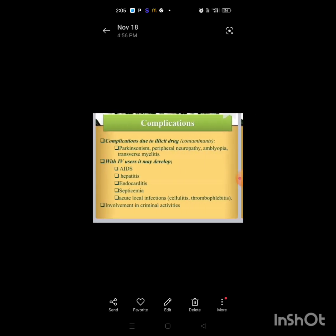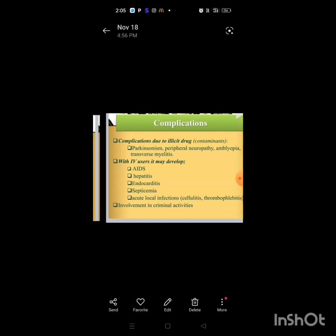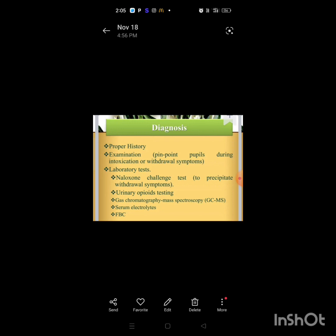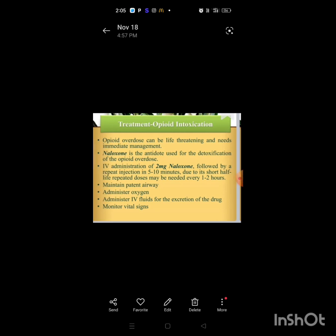Complications due to illicit drug contamination include Parkinson's disease, peripheral neuropathy, amyloidosis, transverse myelitis. With IV users, it may develop hepatitis, endocarditis, septicemia, acute local infections like cellulitis or thrombophlebitis, and involvement in criminal activities. Diagnosis involves proper history, examination, laboratory tests, naloxone challenge test, urinary opioid testing, gas chromatography, mass spectrometry, and serum electrolyte testing.